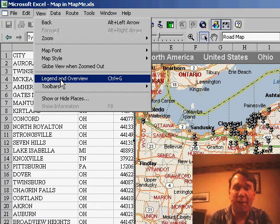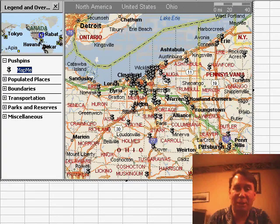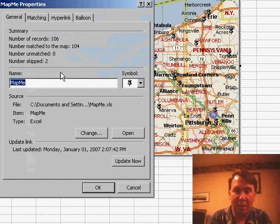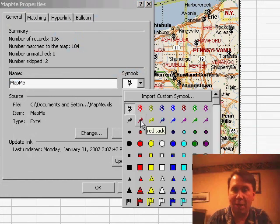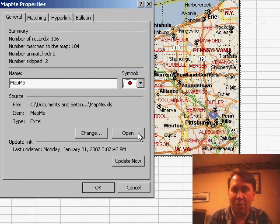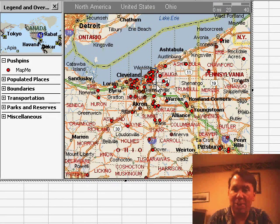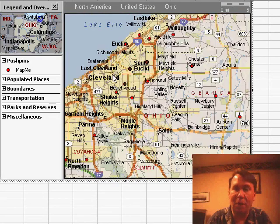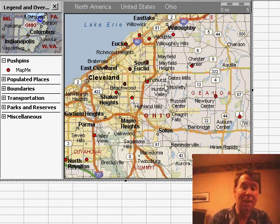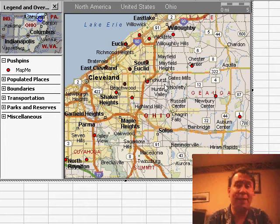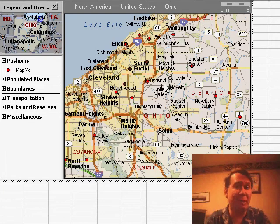I'm going to turn on View, Legend, and Overview. I can now change the pushpins from the default thumbtack to something different — I'm going to use a red dot just because I think it shows up a little bit better. Click OK, and again I can continue to zoom in and look right around my store to see where those customers are coming from. This data was just by city, state, and zip code — if I had actual street address, it would plot right down to the street address level.